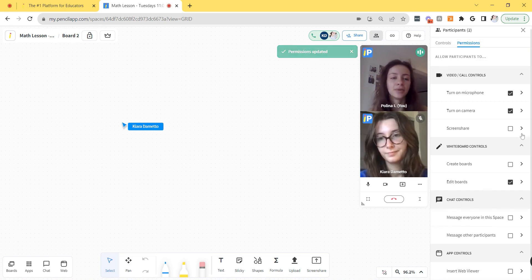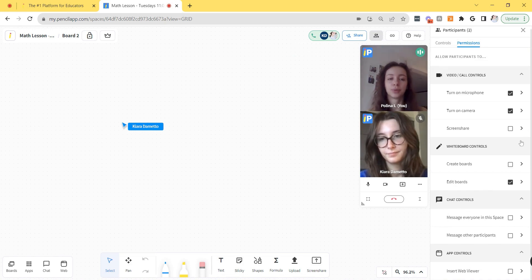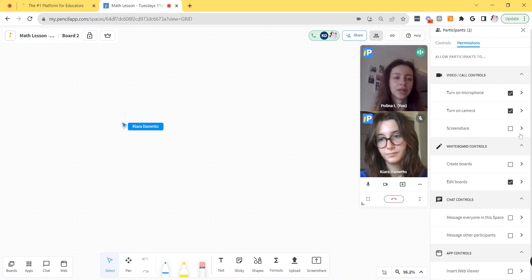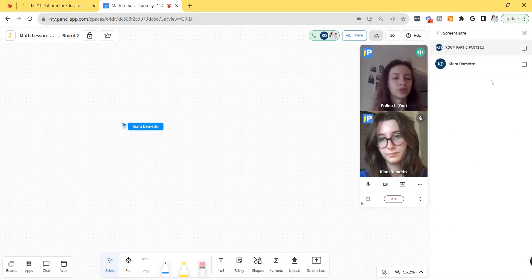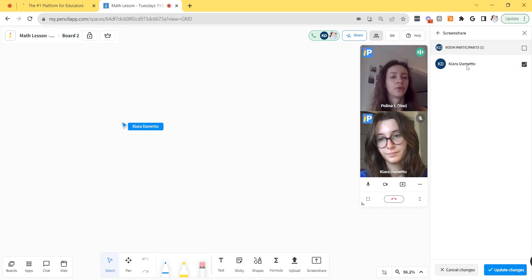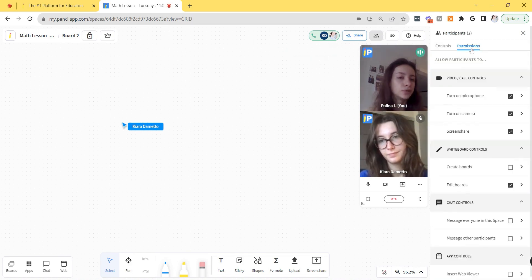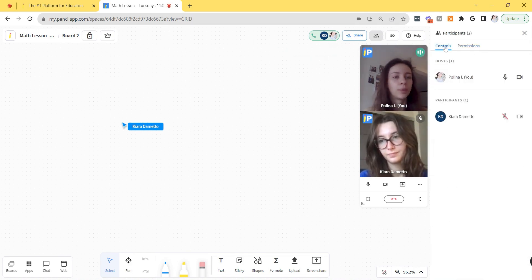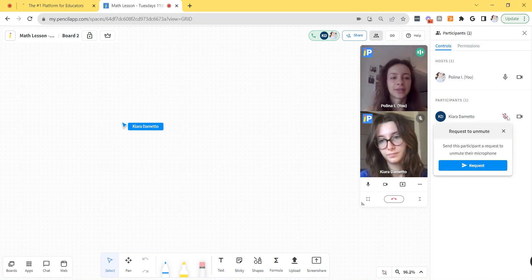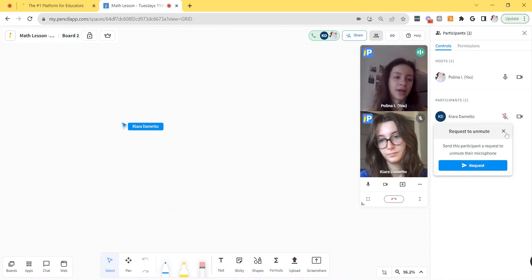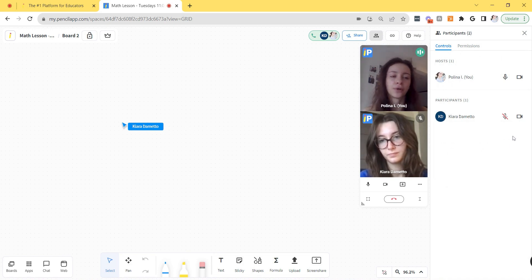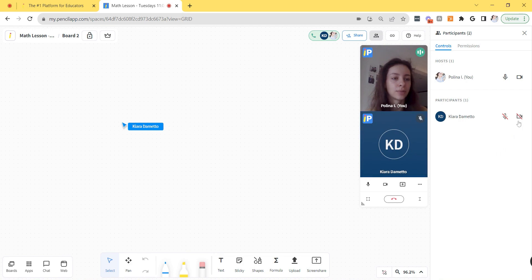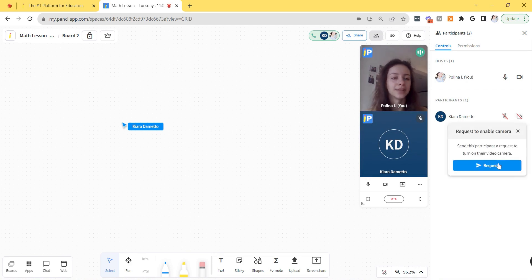If you are teaching a class with multiple participants and you want to change permissions for an individual student, just click the arrow next to any of your permissions and change the permission for that specific student. If you switch to the control panel, that is the page where you will be able to request that your student turns on their microphone or their video, or you could also turn off their microphone or video. So I'm going to turn off Kiara's video and then I can request that she turns it on again.